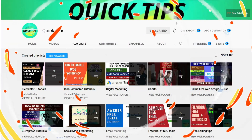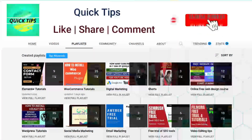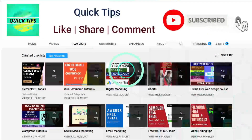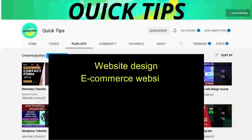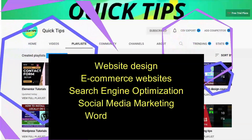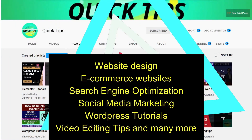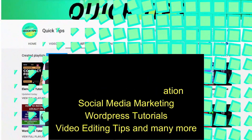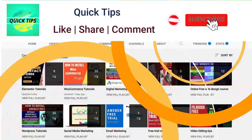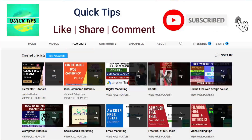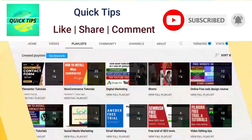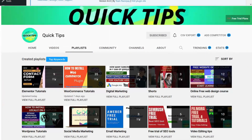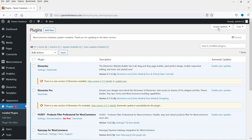Do not forget to subscribe to the Quick Tips YouTube channel. Watch new videos about website design, ecommerce websites, search engine optimization, social media marketing, WordPress tutorials, video editing tips, and many more. Press the bell icon to get instant notifications whenever we publish new videos.